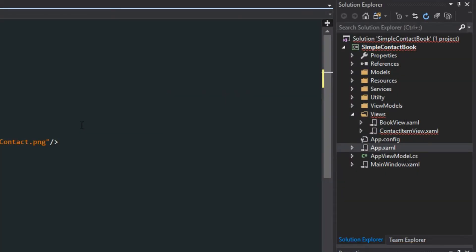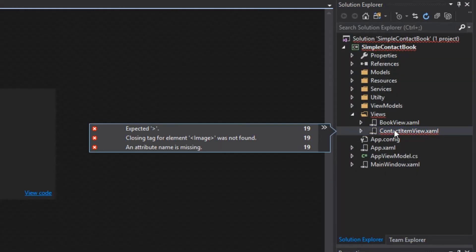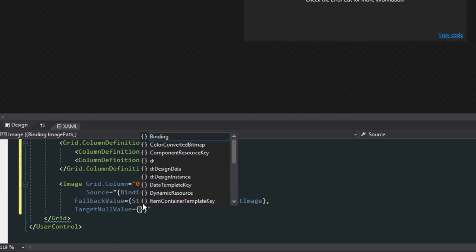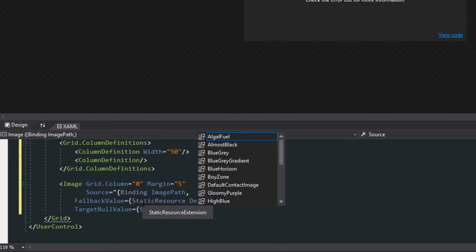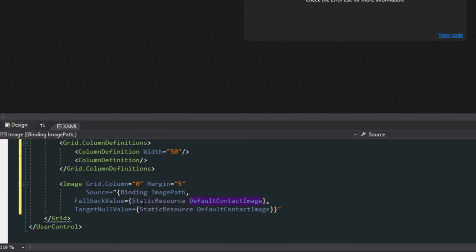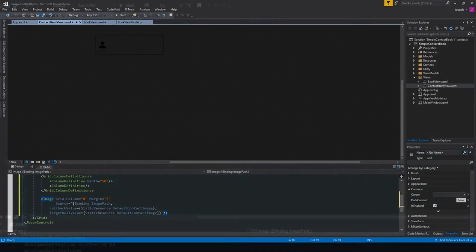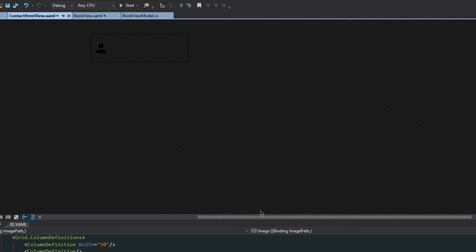Going back over to our contact item view and back down to our XAML, we can come down to our fallback value and call a static resource 'default contact image'. For the target null value, we can do the same — default contact image. Then we close off our image tag.